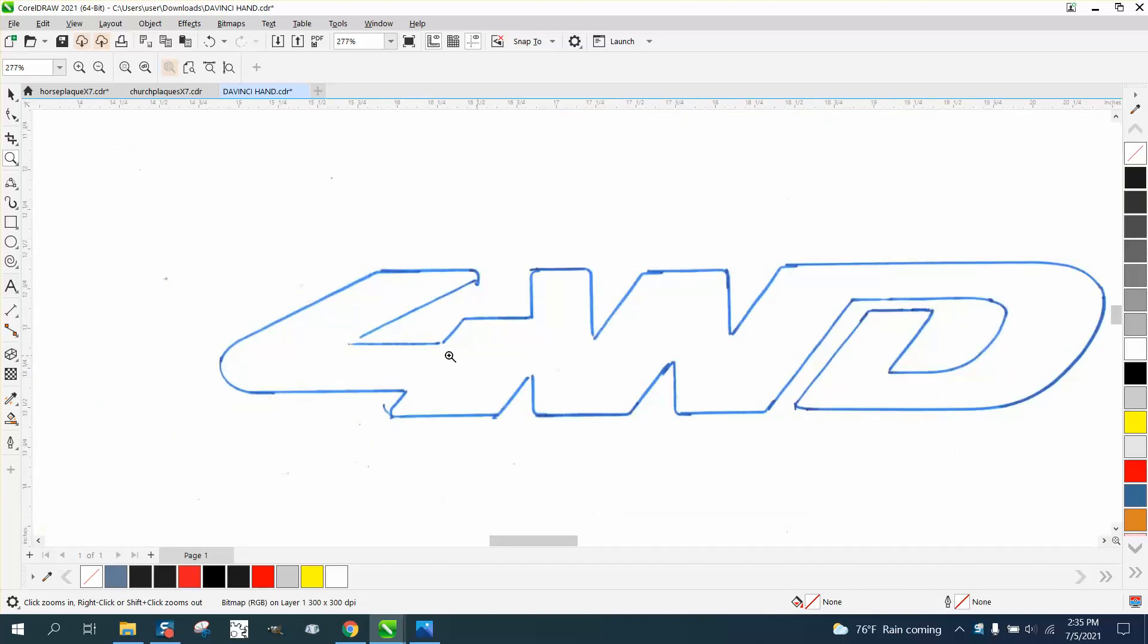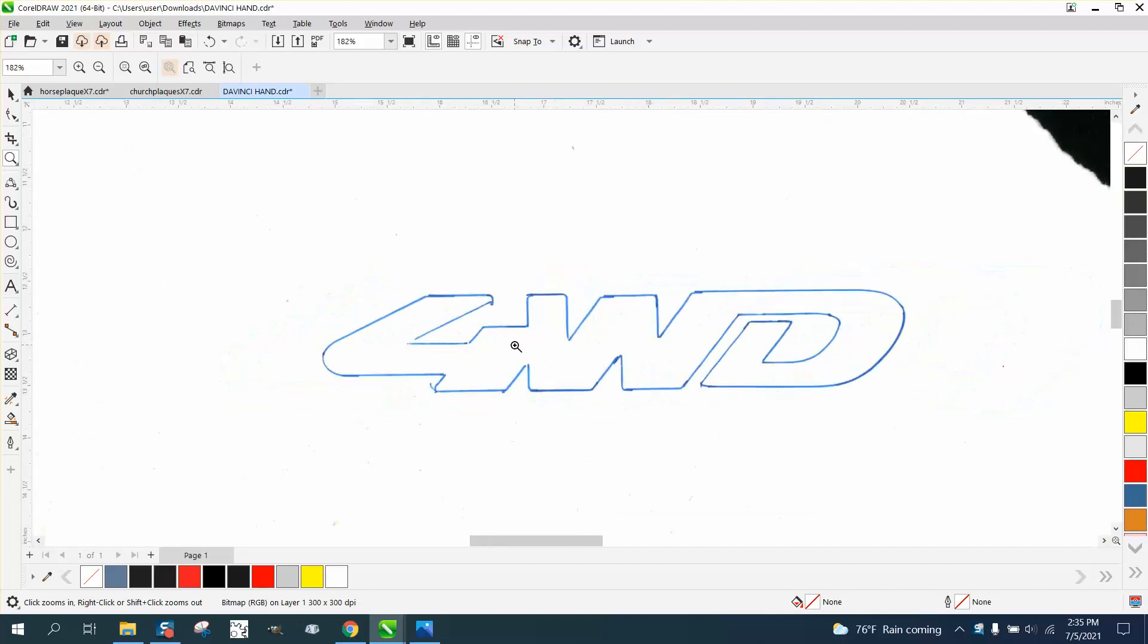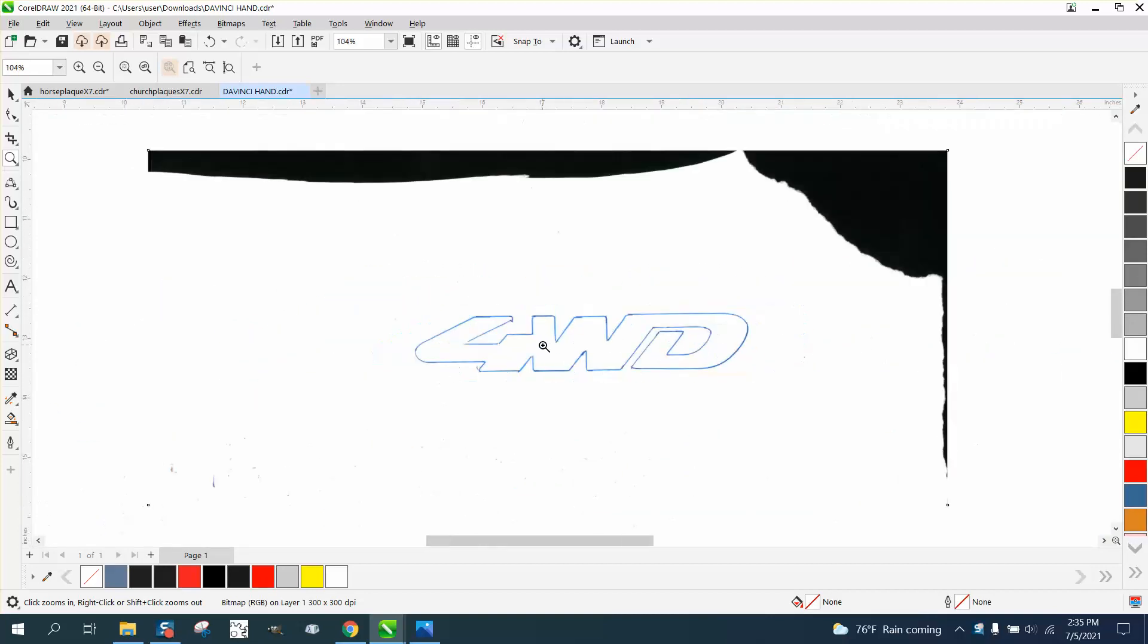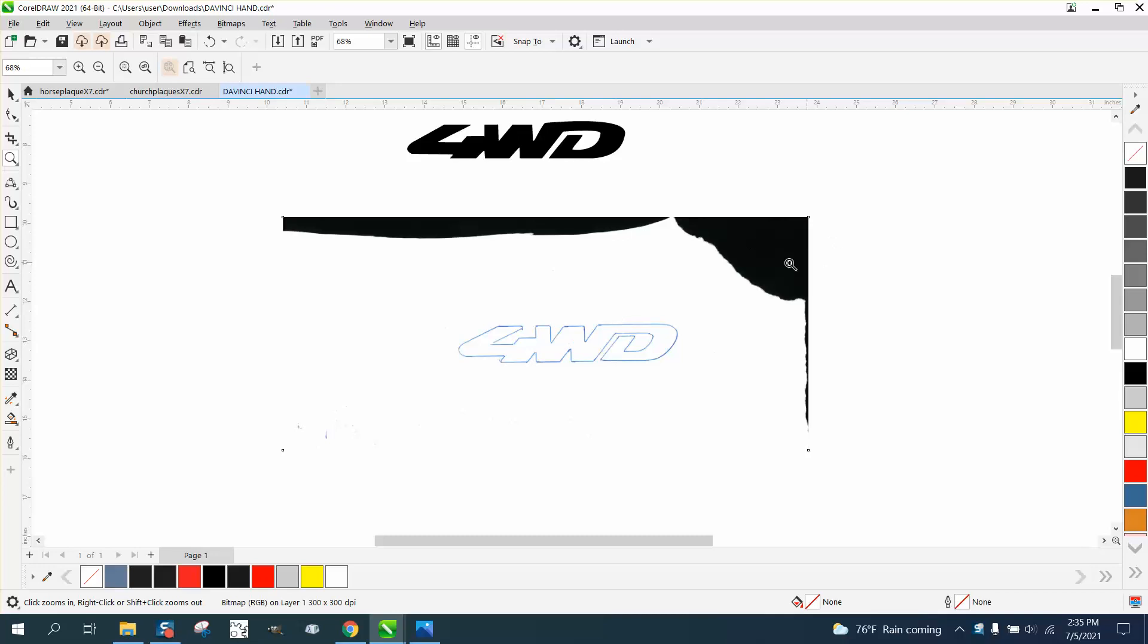It's a four by four wheel drive and you can see they've got some, looks like they traced it and then scanned it.